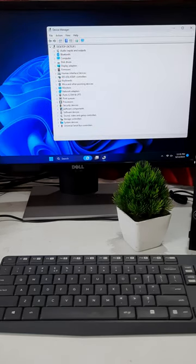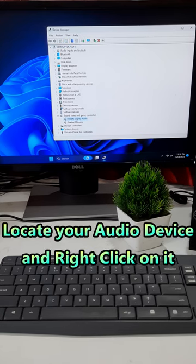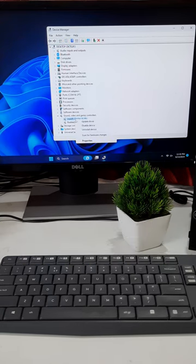Click on Sound Video and Game Controllers. If you have Intel Audio Hardware, select Intel Audio Driver and right-click on it.